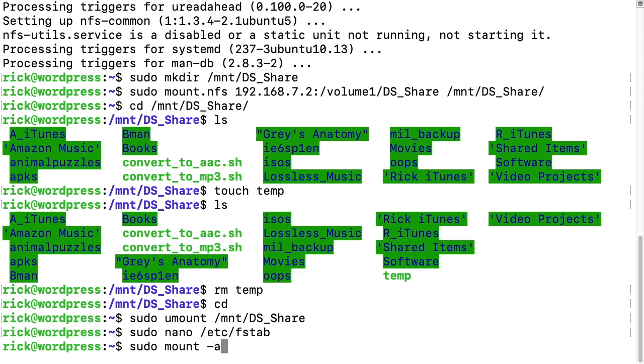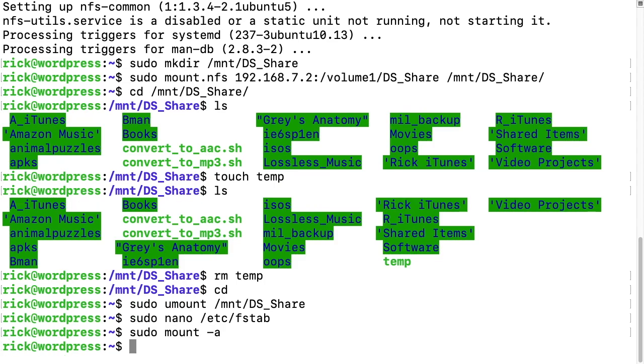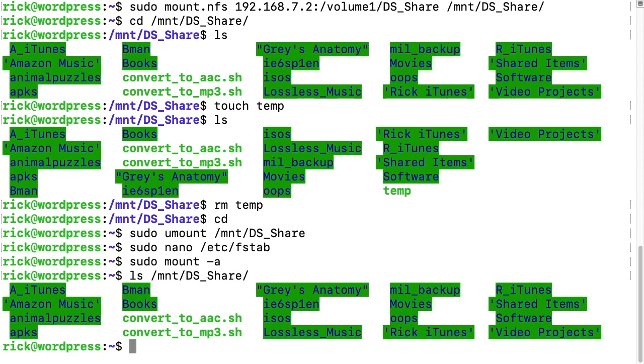And then I should be able to type sudo space mount space dash a, and then if I type ls space and then forward slash mnt forward slash ds underscore share, we see that the share is mounted.